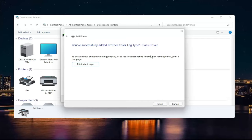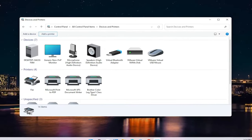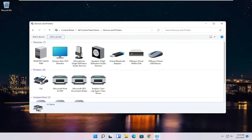And then it should say you've successfully added the driver, and you can select Finish or print a test page if you want, and that's pretty much it. So as always, thank you for watching this brief tutorial. I hope it helped you out, and I look forward to catching you all in the next tutorial. Goodbye!